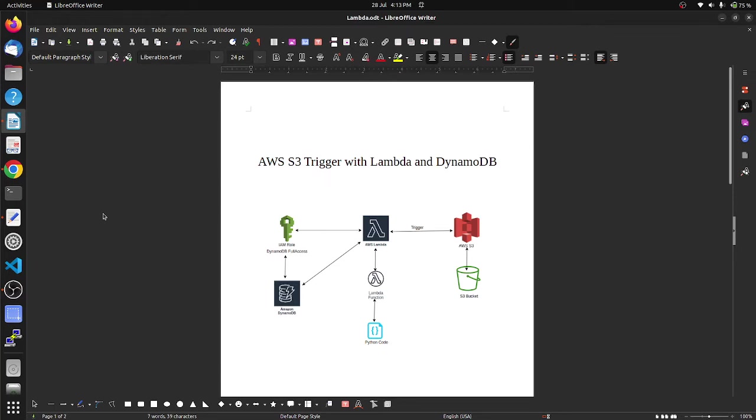Hi everyone, welcome to my channel. Today's topic is AWS S3 trigger with Lambda and DynamoDB. Here is our architecture. First we have to create an IAM role providing DynamoDB full access, then we create a Lambda function and save Python code.